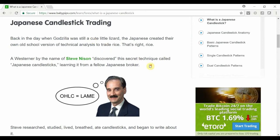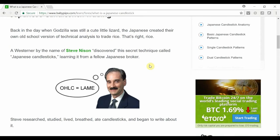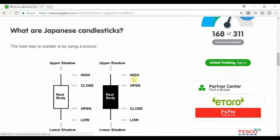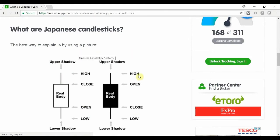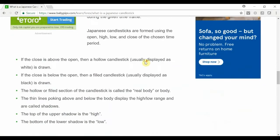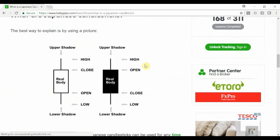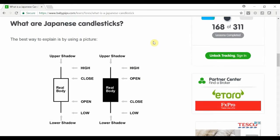Pretty much all the videos in this section will be covered by Steve himself. It goes into what Japanese candlesticks are at a very basic level. And as you go further into the various sections of this series, you'll get into the actual types of patterns — from one-bar patterns to two or three-bar patterns. I really hope you enjoy the video and let's get to it.